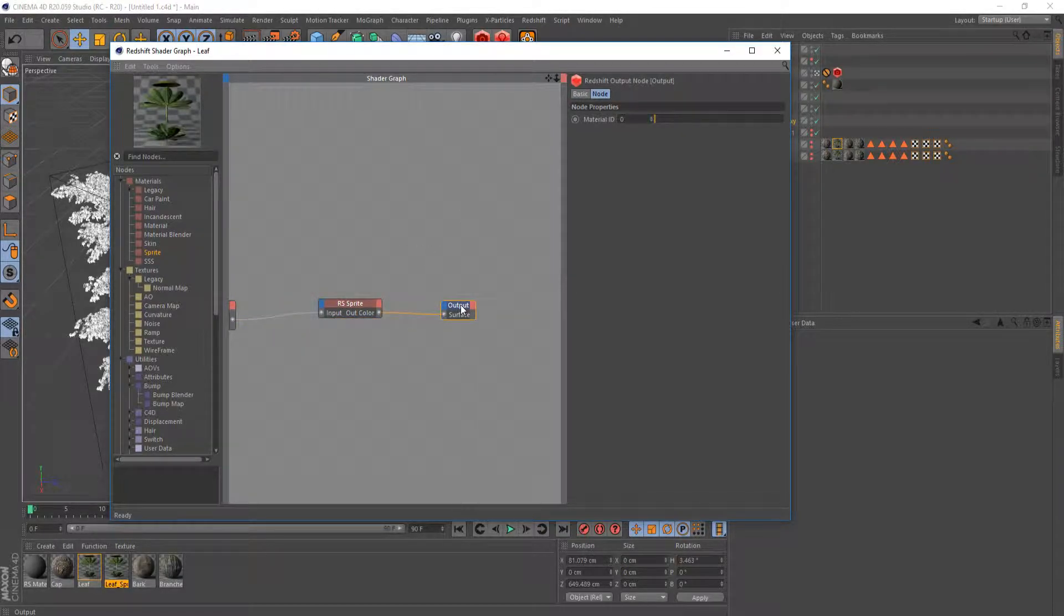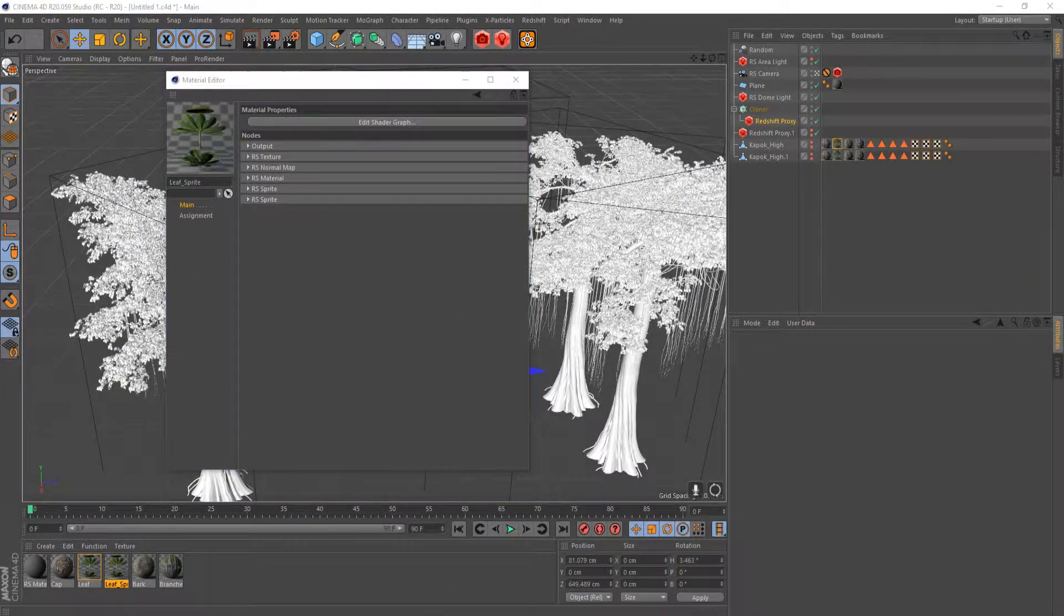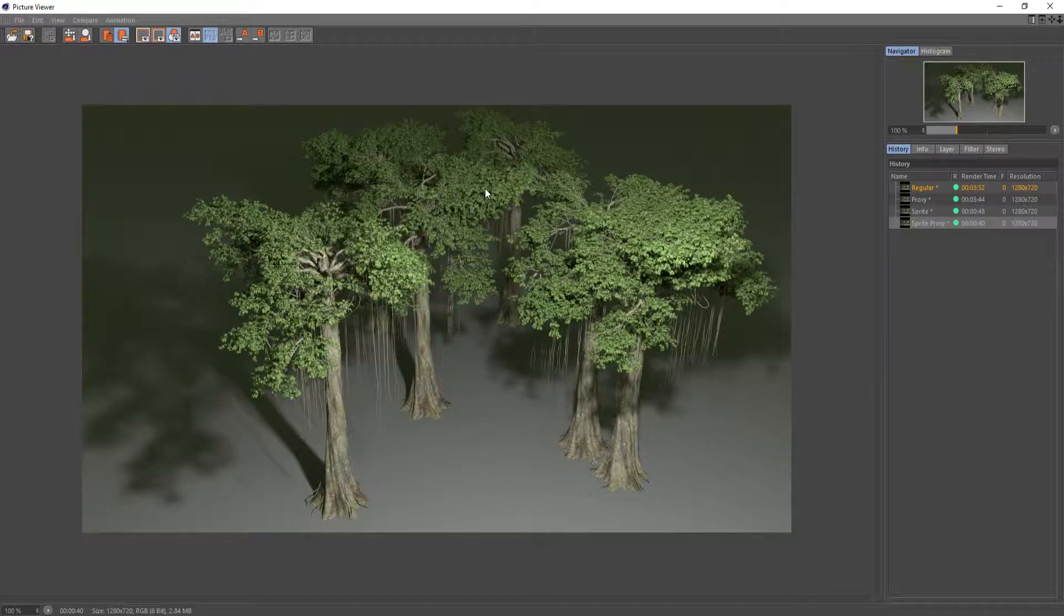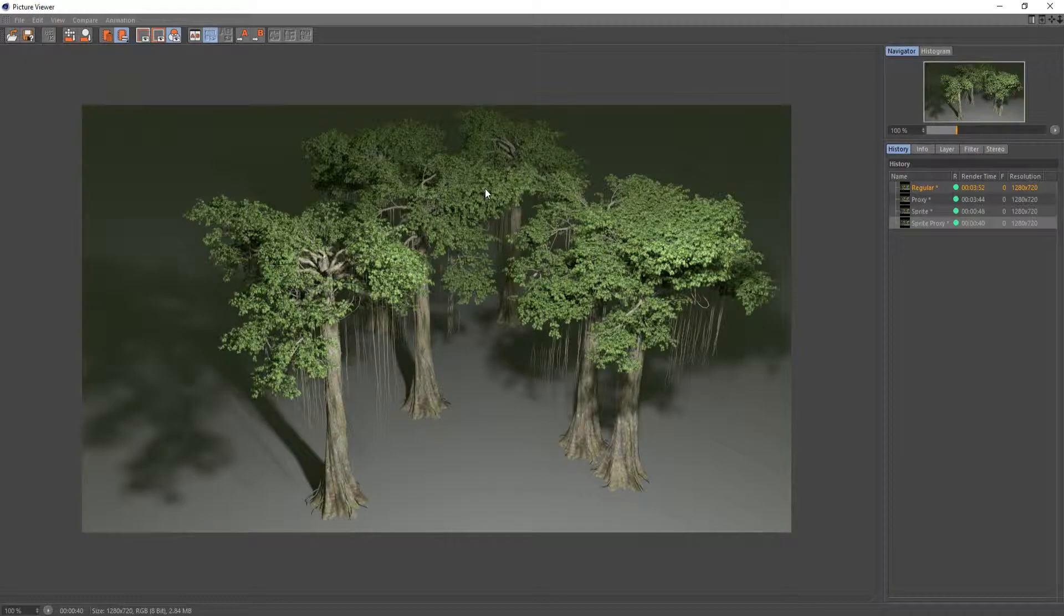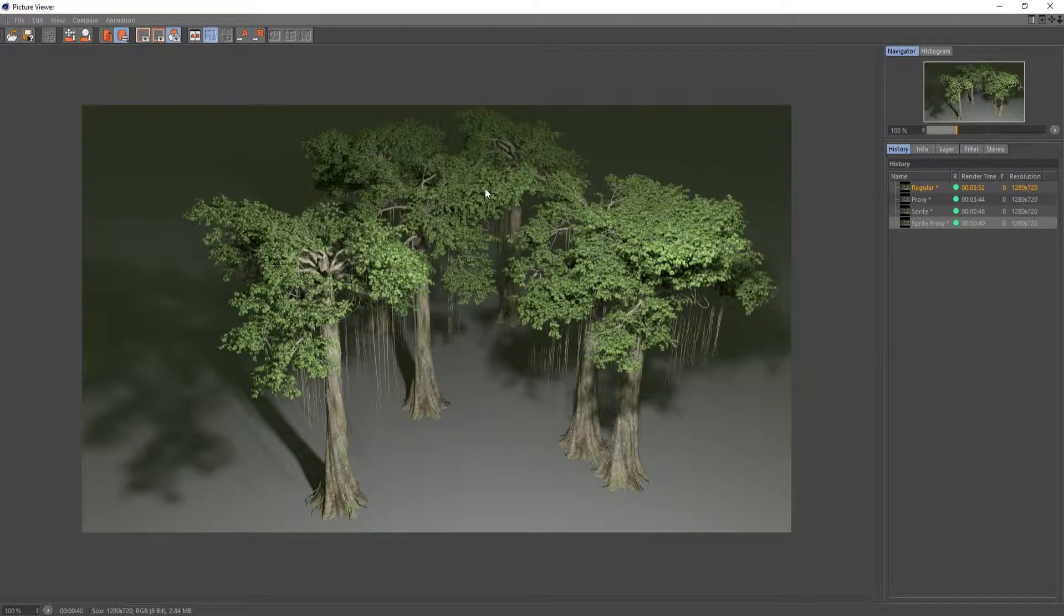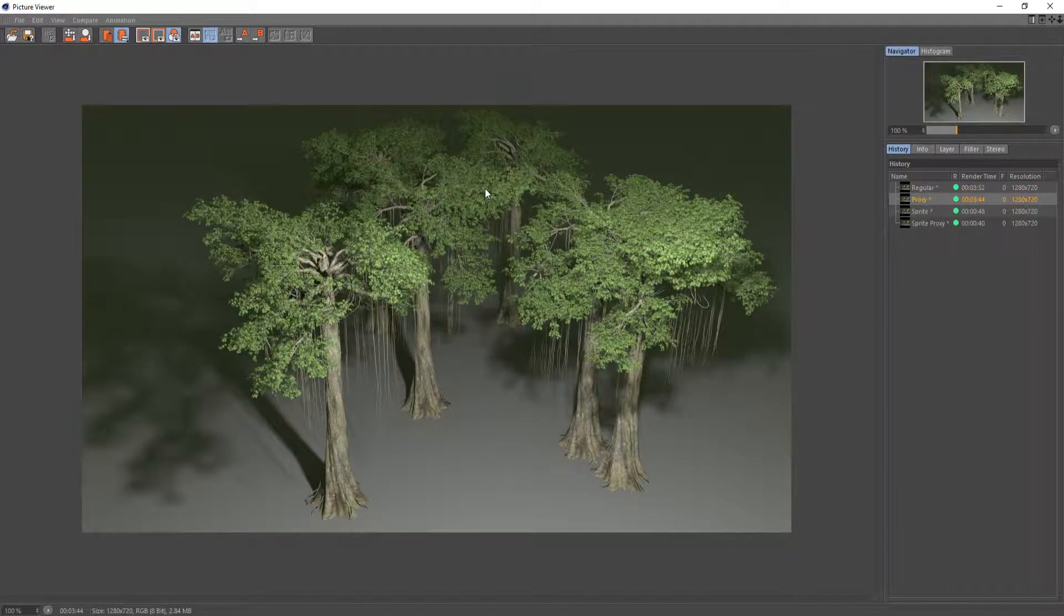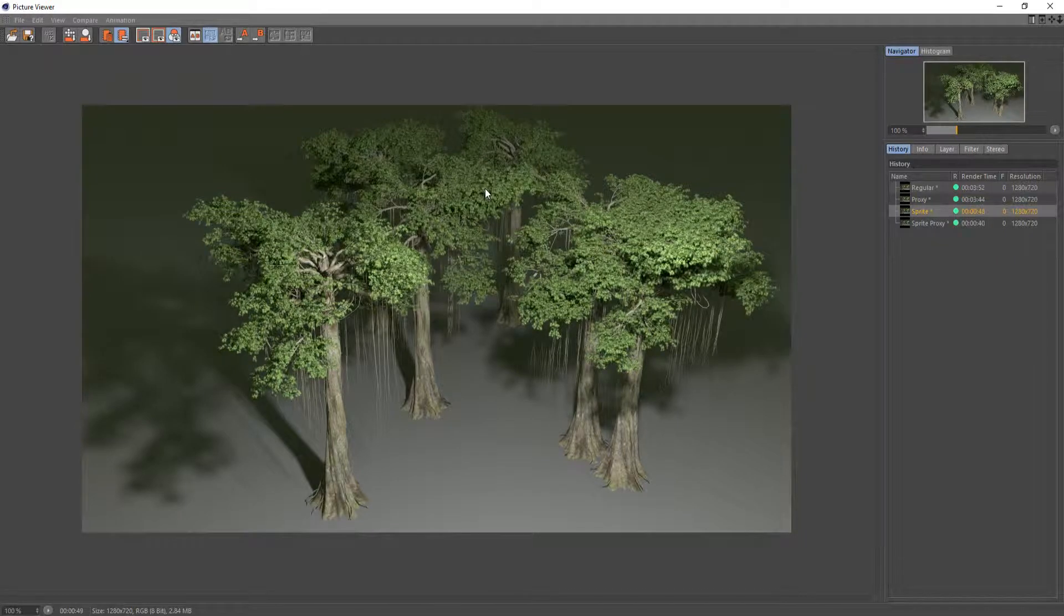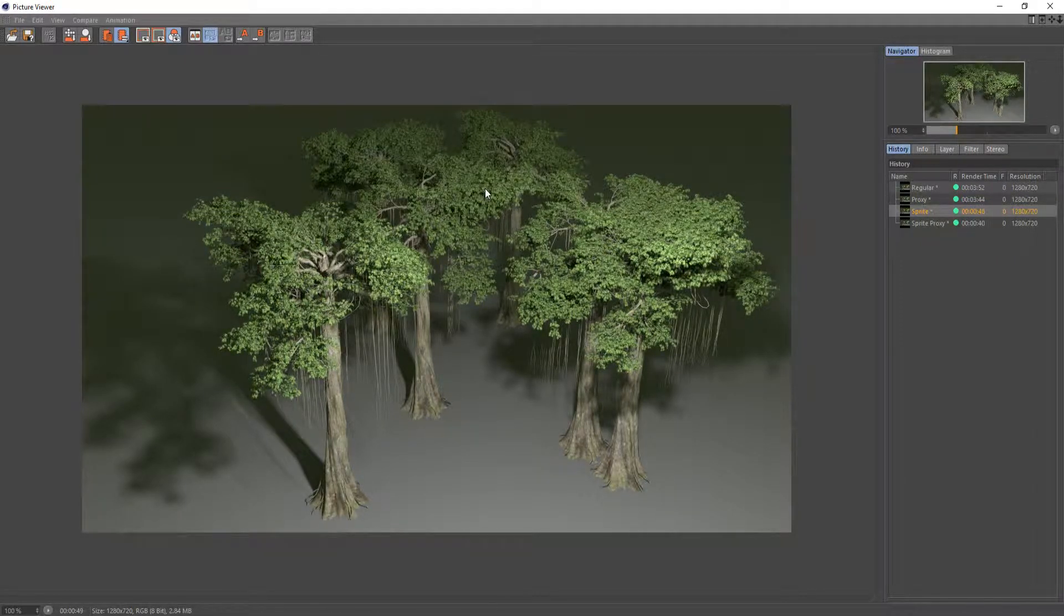But it makes the render times significantly faster so I would definitely recommend using that. All these trees are just exported from SpeedTree, so super simple setup, super easy to do and I would definitely recommend doing it. Actually I think with the sprite node it actually looks better than without using it, but that's my personal opinion.